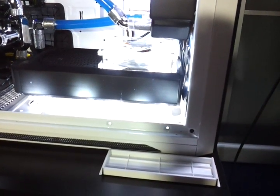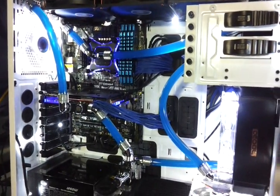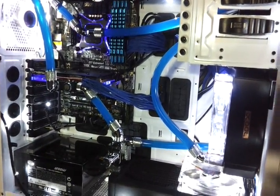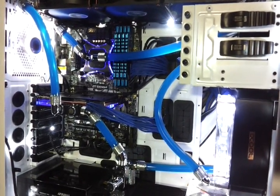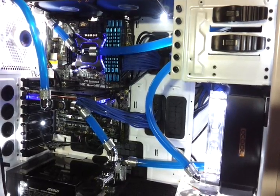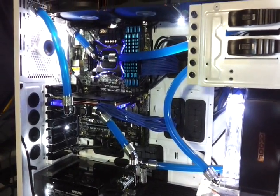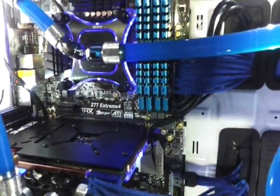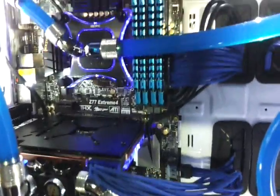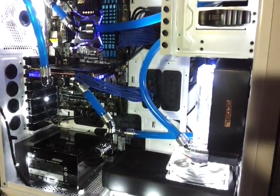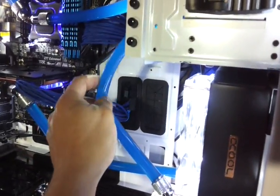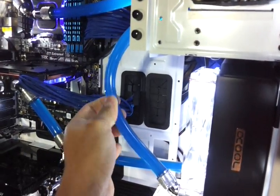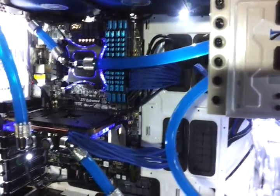For tubing I'm using Tygon E1000, plasticizer-free. I'm using it because plasticizers are known to be a source of problems, blocking your CPU and GPU blocks. The only downside about this is they kink so easy. Look, it's so soft - kink. Anyways, I'm using these.